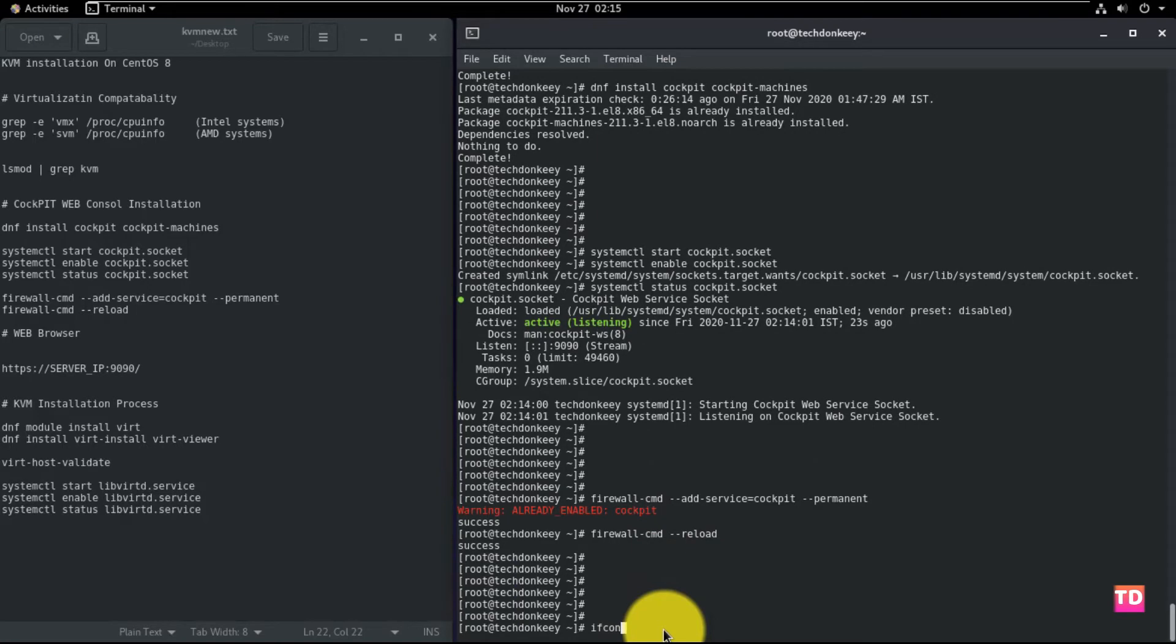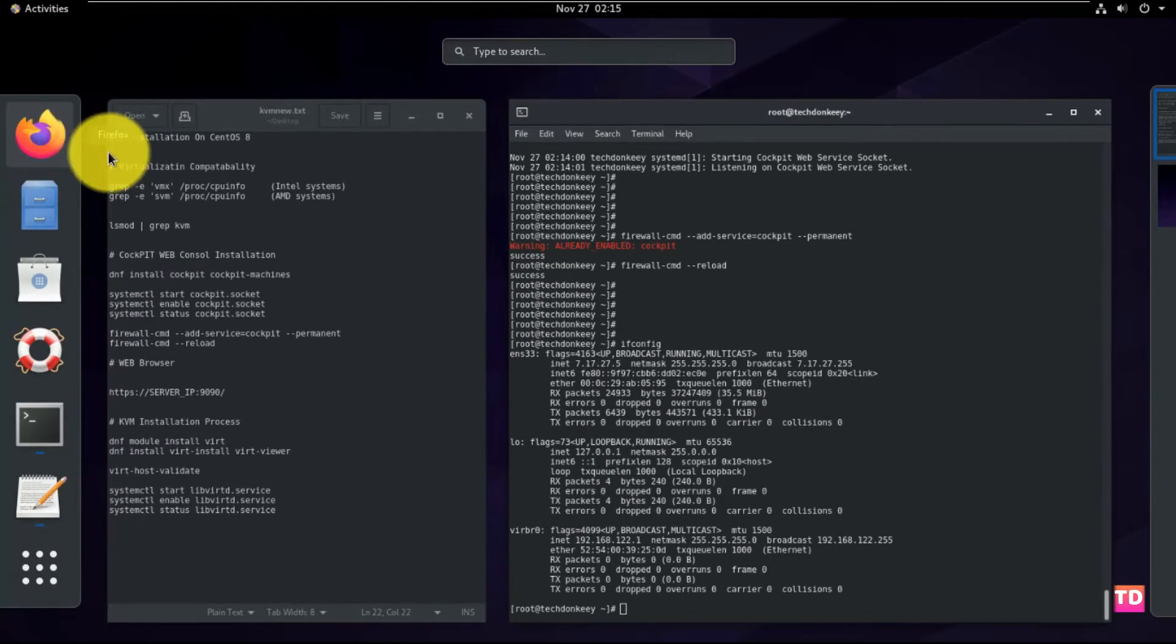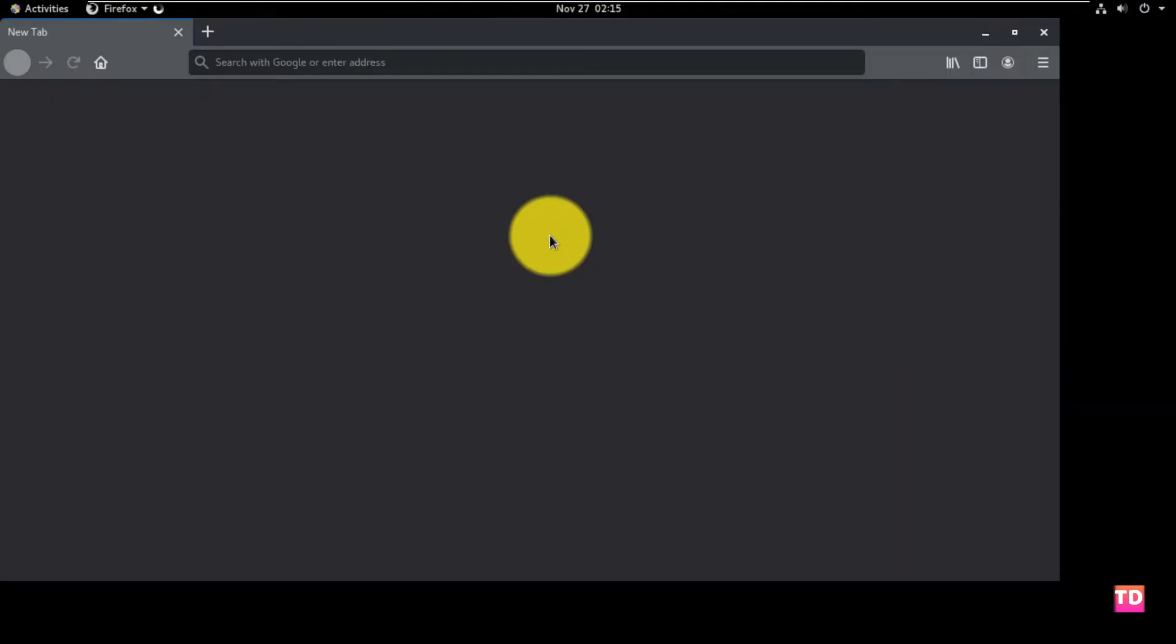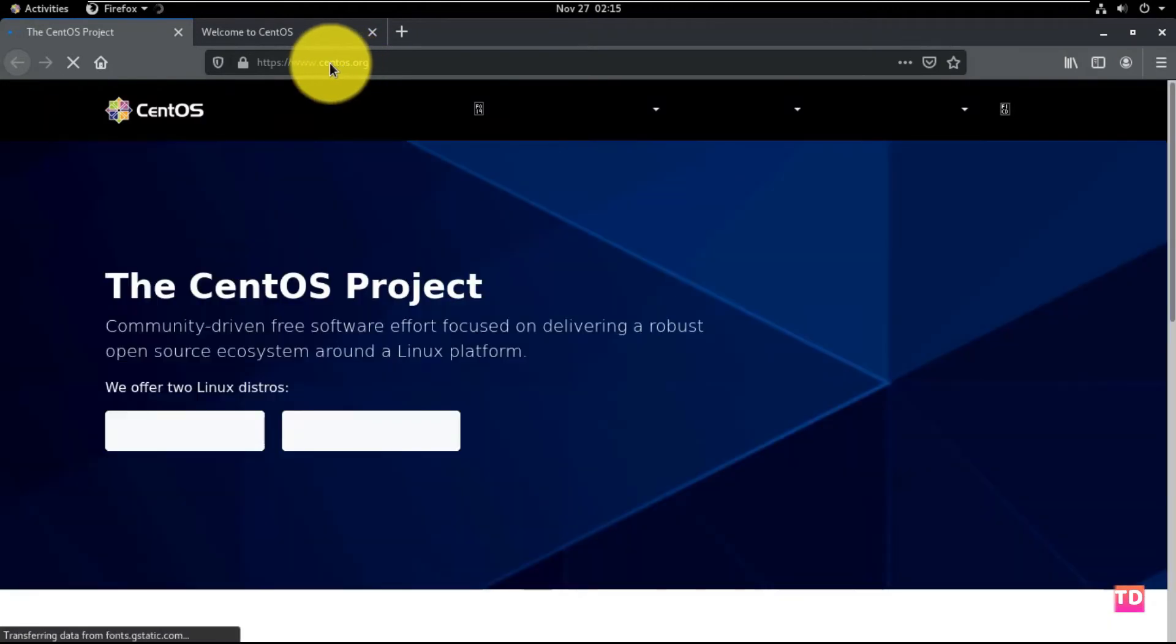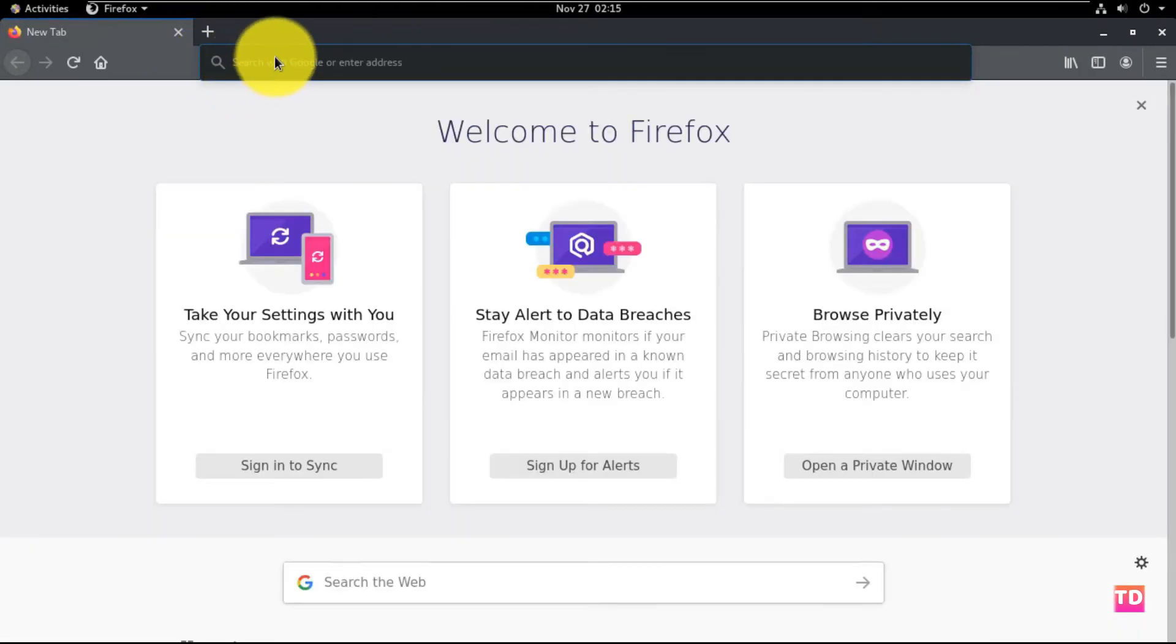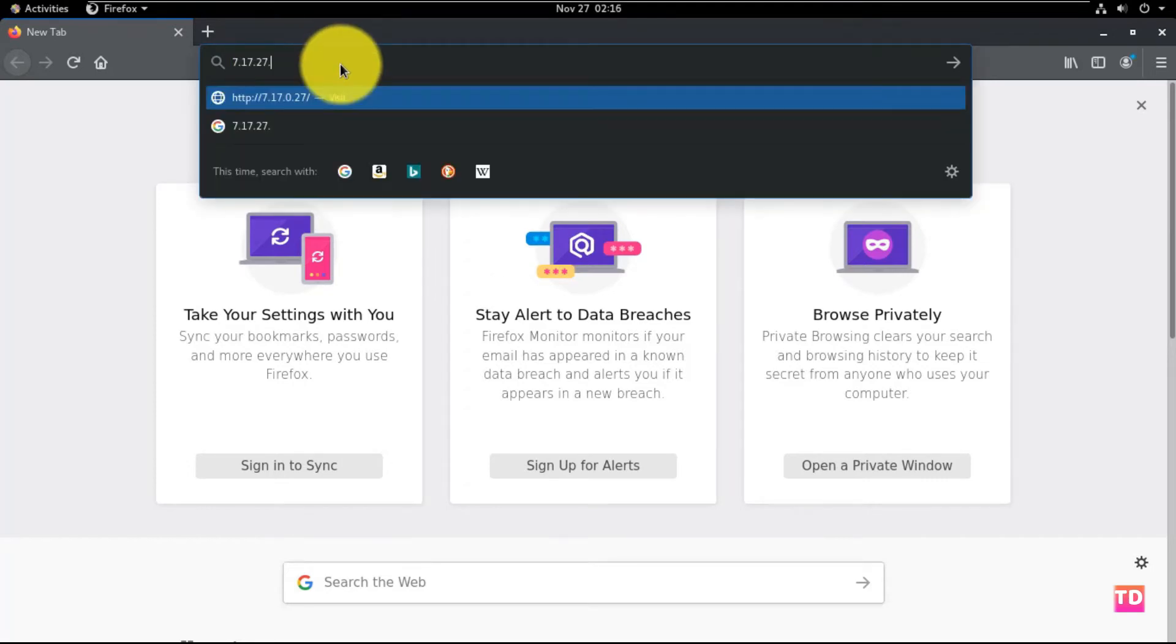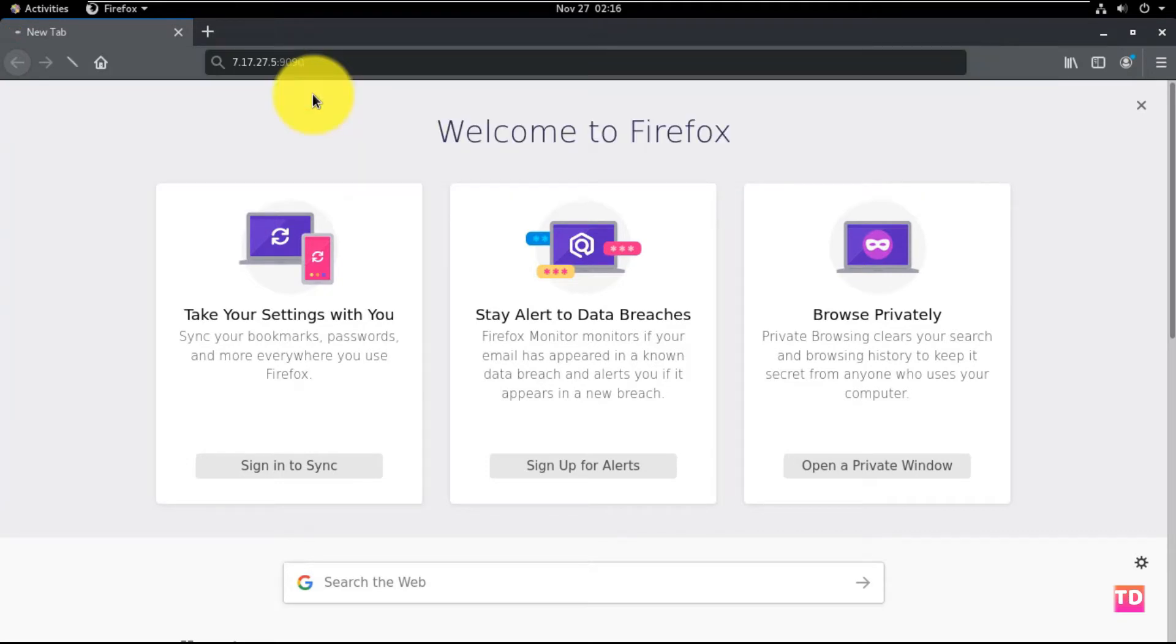Okay, let's check the IP address first using the ifconfig command so we can log into the cockpit web portal. Okay, let's fire up Firefox. And type the system default IP address which is 7.17.27.5, and the port number is 9090. See, now it is asking for the certificate.